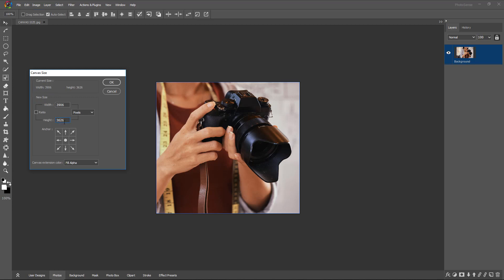If we want to make changes in width or height individually, we can make changes by adding the measurements of pixels as per our requirement.